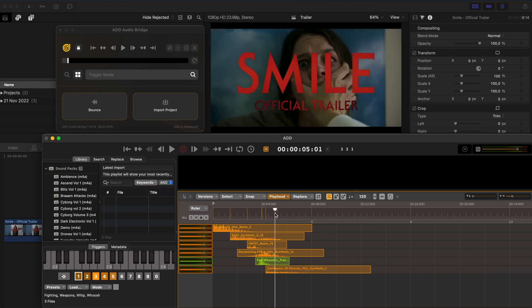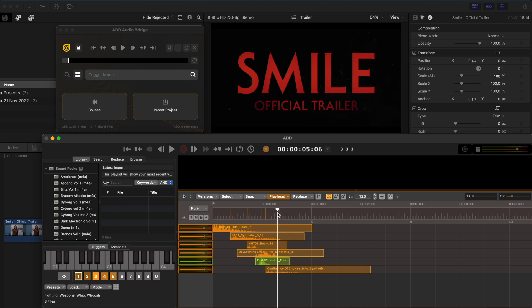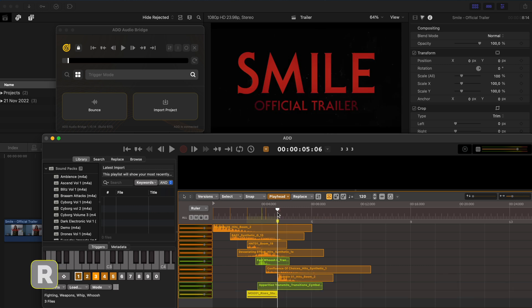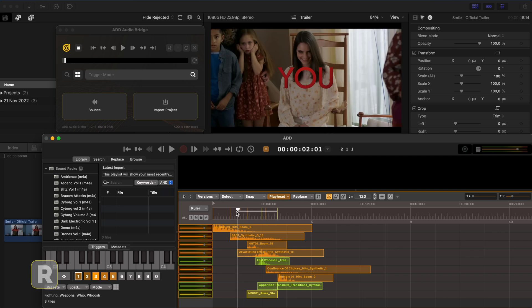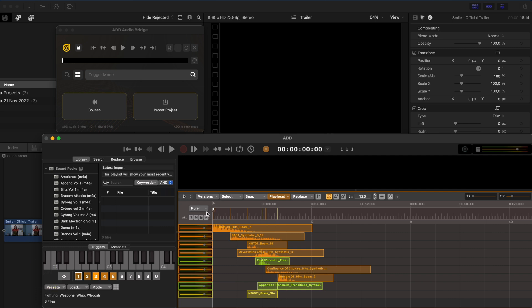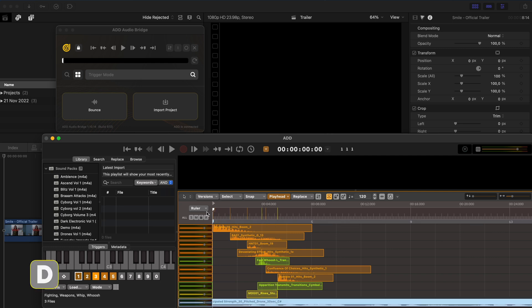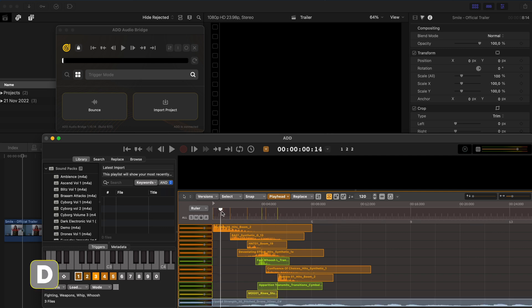And when we cut to black here behind the title, I'm going to hit H for a hit, T for transition and R for a rise sound effect. And I'll go to the very beginning and I'll hit D for a drone sound effect.